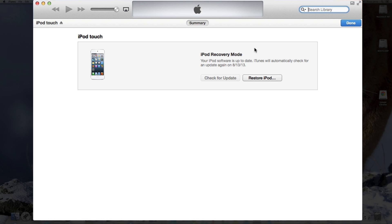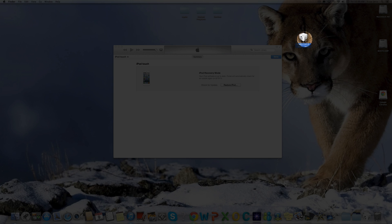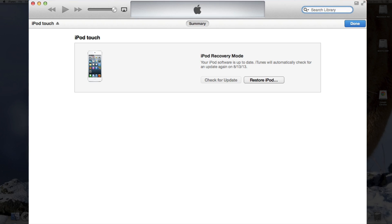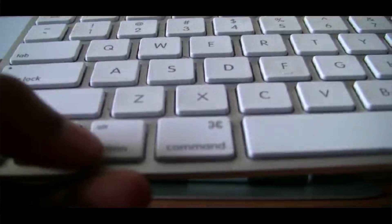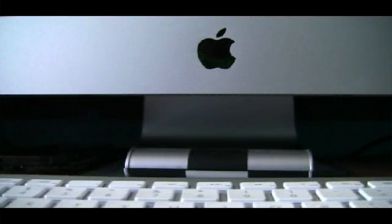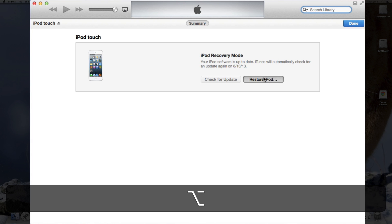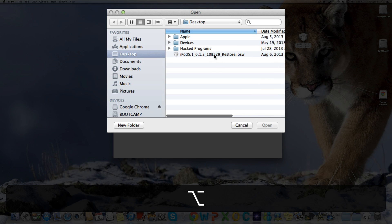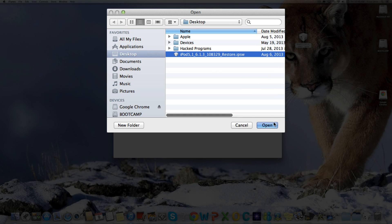Now you need to redirect your restore iPod to the 6.1.3 firmware that we used before when we were downgrading. If you're a Windows user, hold Shift; if you're a Mac user, hold Option, and select Restore iPod. I'm going to do that right now — hold Option, Restore iPod, and on my desktop I have it open.